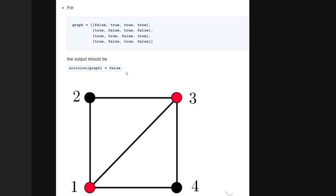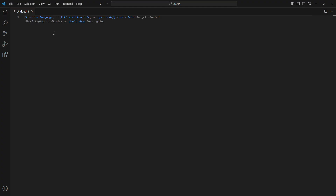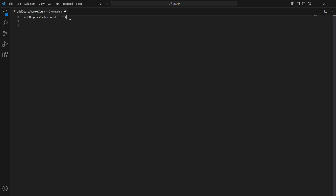This problem is pretty easy to solve. Let's consider different cases. Let odd_degree_vertex_count denote the number of vertices with odd degree in the original graph. If it is zero, then all vertices already have even degree, so the answer is true.